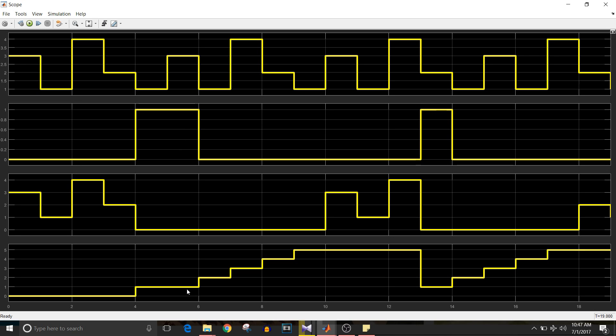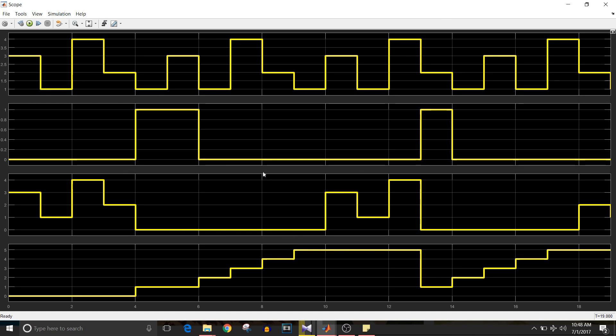The count starts from one again for second time fail flag being one, and then it counts up to five. Till then the output is equal to zero without considering the fail flag being zero.